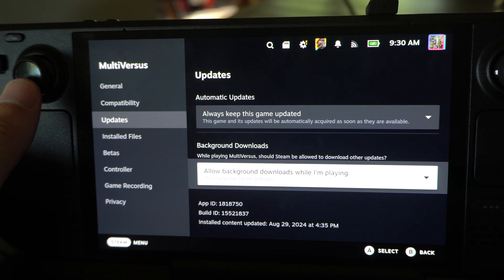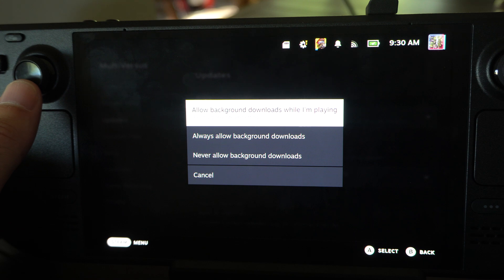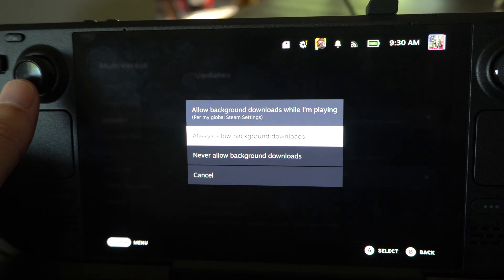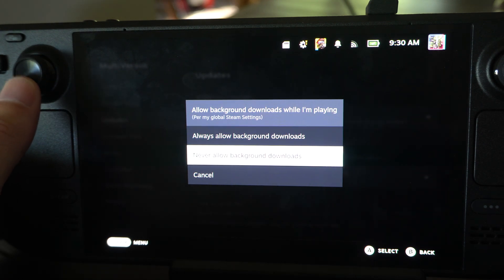Then there's Background Downloads: Allow background downloads while I'm playing, Always allow background downloads, or Never.